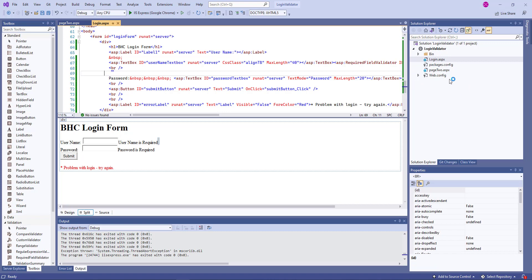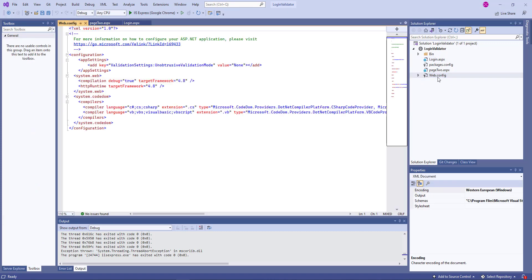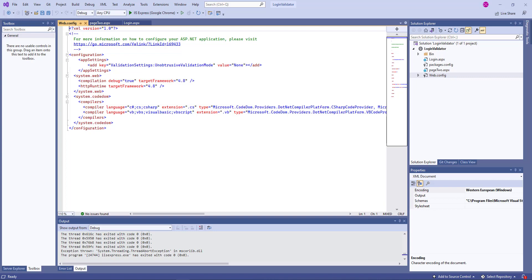Now I did have to go in, like we did the last time, to the web config file. And I added to it the app settings element for unobtrusive validation mode. And you need to do that if you want to use the validator controls. And I'm going to ask you to use the required field validator controls. I will go ahead and copy this text onto our lab so you can copy and paste it into the web.config file.